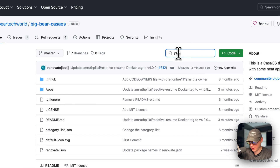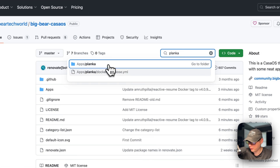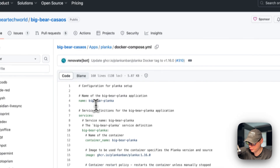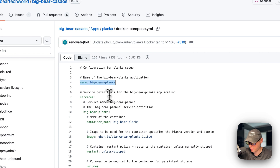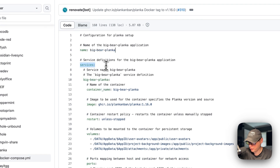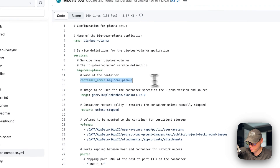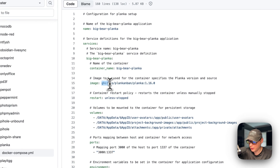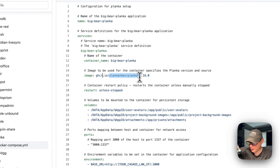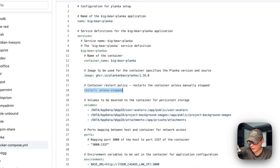I'll go to search and type Planka, then go into the folder and look at the Docker Compose. The CasaOS app name is called big-bear-planka. Under services, the first service is also called big-bear-planka with the container name set to big-bear-planka so Docker doesn't generate a random name. The image is coming from the GitHub container registry. The restart policy is 'unless-stopped' — meaning if you stop it manually it won't restart, but it will restart on failure.